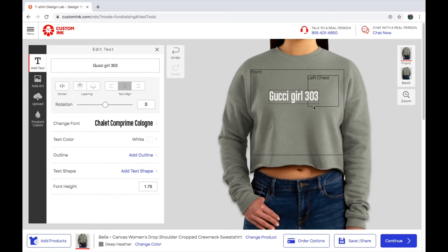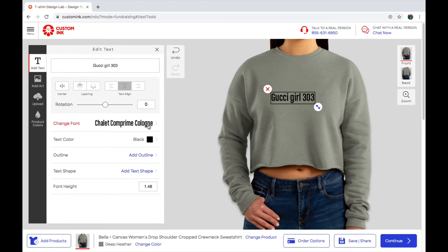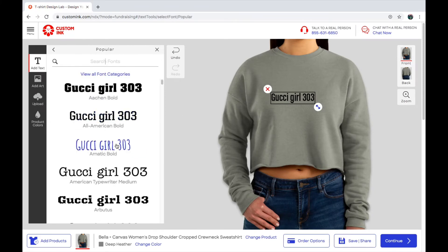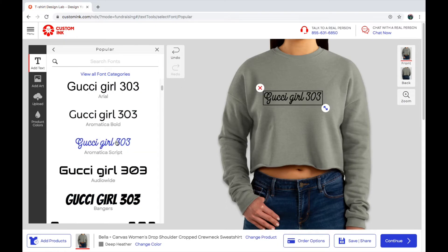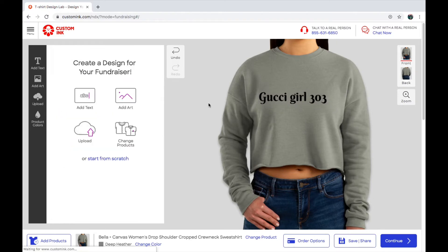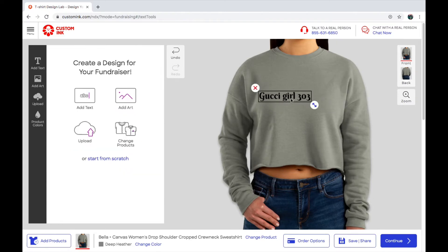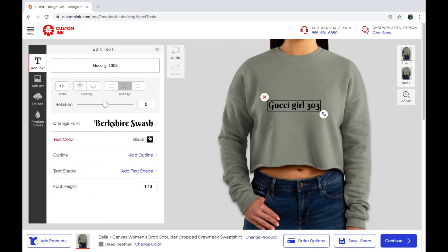You guys can add an outline shape, and you guys can change the font to whatever font you want — like this one, I'm just going to pick a random one, I like this one. Then you can size it again and pin it wherever you want on the shirt.